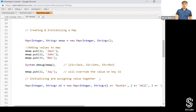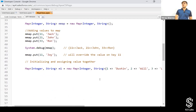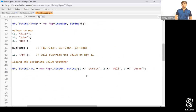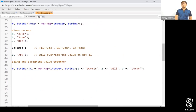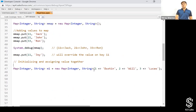But if you want to do both at once, you can do it in this format: 'map integer comma string m1 equals new map integer comma string' and then curly braces. Inside, you write 'one => value', where the left side is the key and the right side is the value. That's how you initialize and assign together.